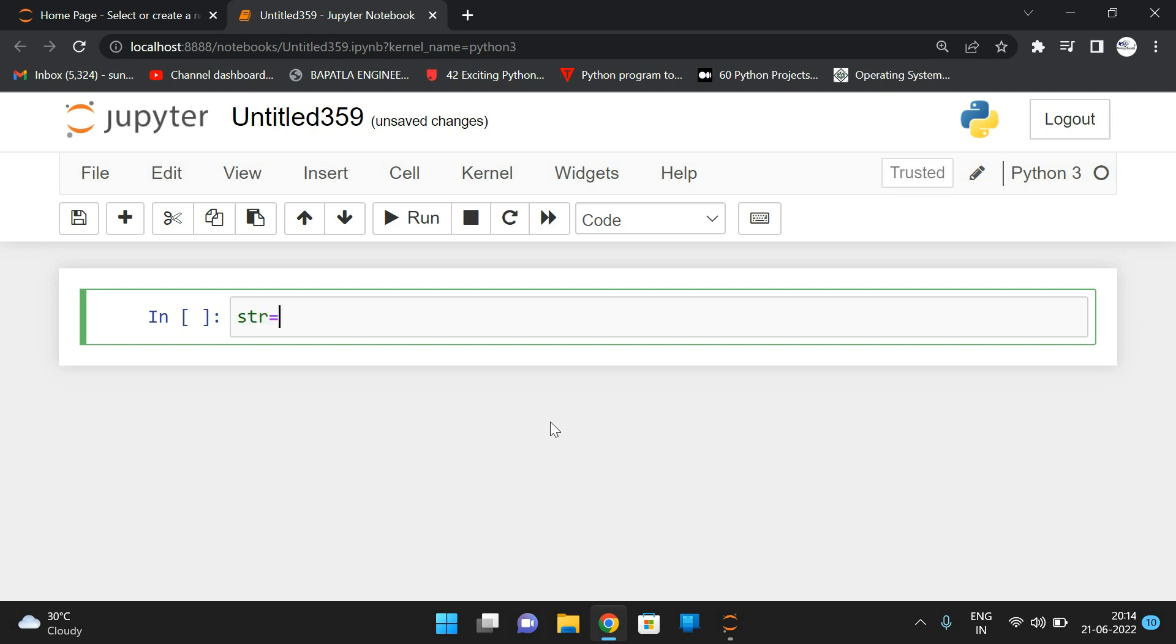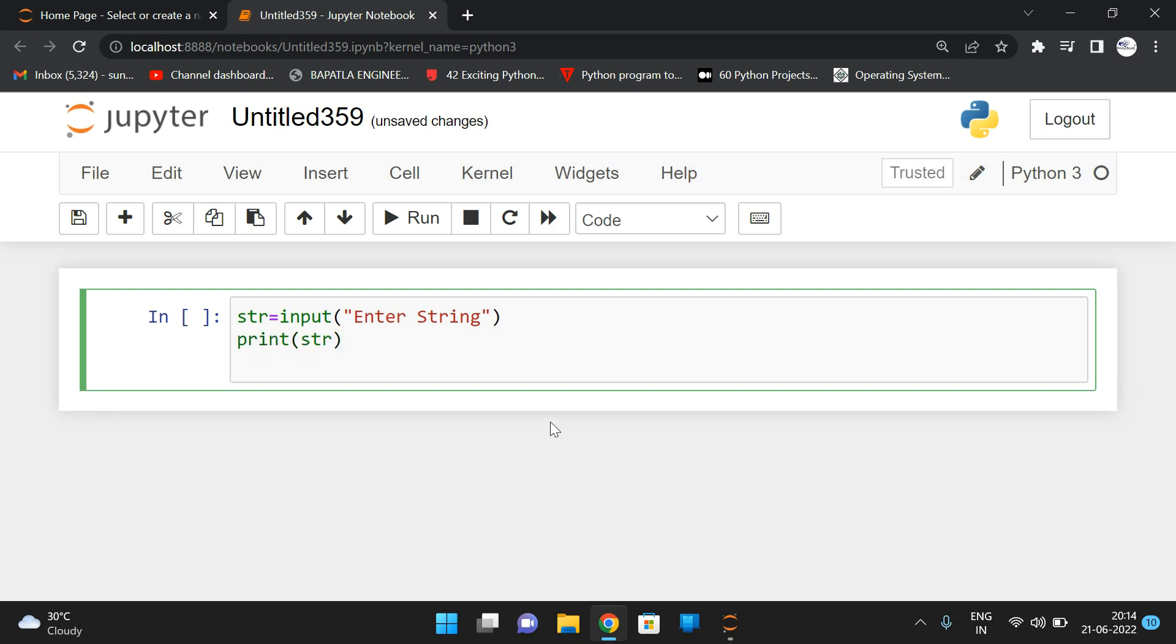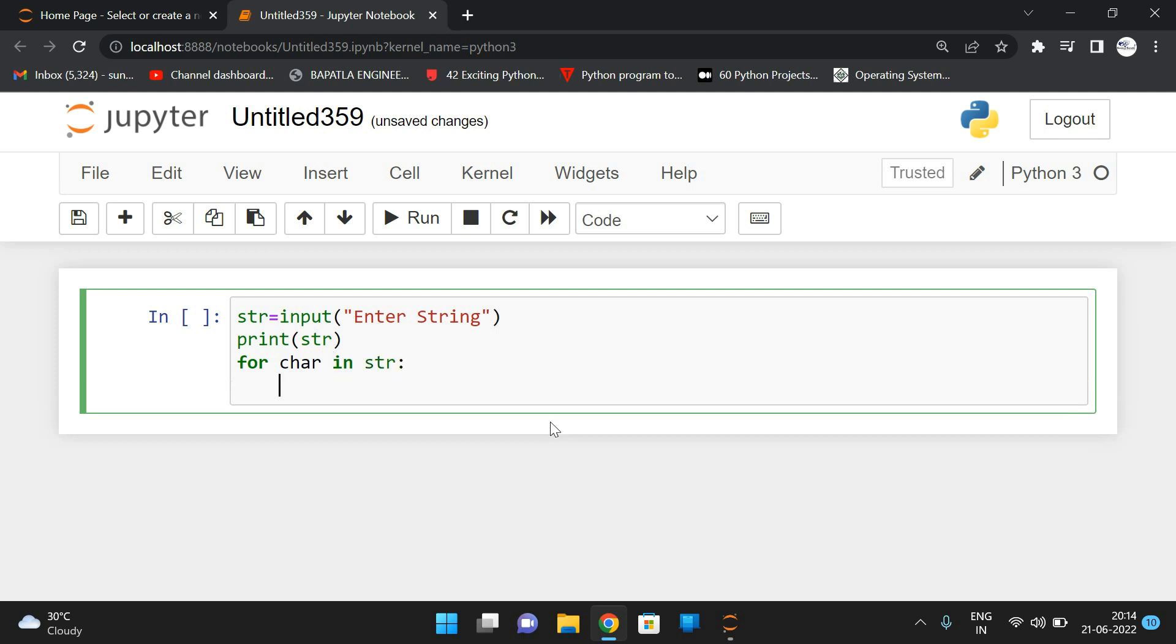the string using the input function: input('Enter String'). After that, print the string first. Then iterate each character of the string: for char in str, and display the ASCII value.